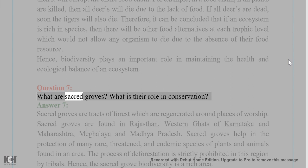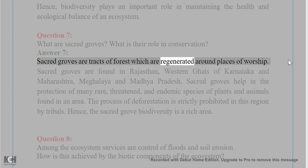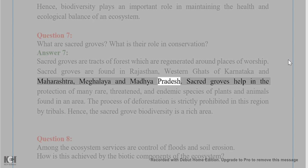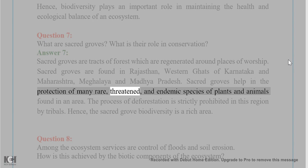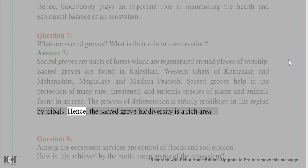Question 7: What are sacred groves? What is their role in conservation? Answer 7: Sacred groves are tracts of forest which are regenerated around places of worship. Sacred groves are found in Rajasthan, the western ghats of Karnataka and Maharashtra, Meghalaya, and Madhya Pradesh. They help in the protection of many rare, threatened, and endemic species of plants and animals. The process of deforestation is strictly prohibited in this region by tribals, hence the sacred grove biodiversity is a rich area.